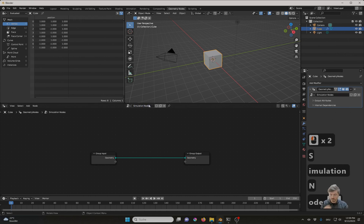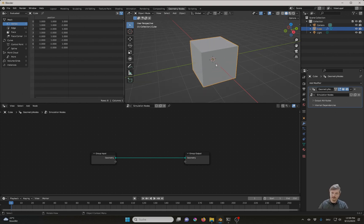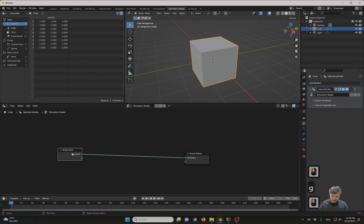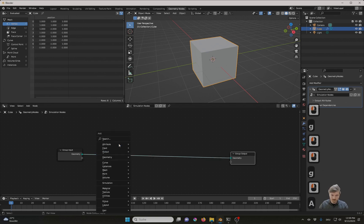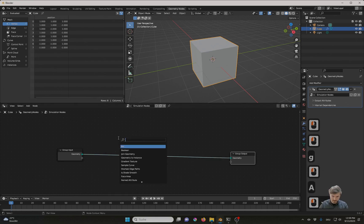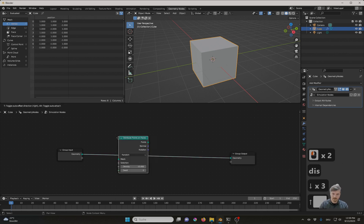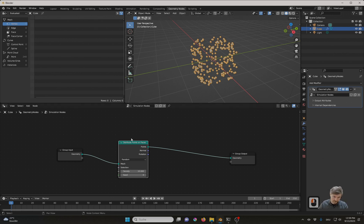But before we do any actual simulation, let me first show you why you might want to have simulations in the first place. And for that, let me add a distribute points on faces node. Let me connect this here and you see this creates a set of points on the faces.